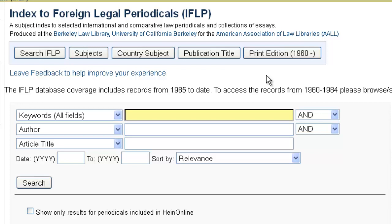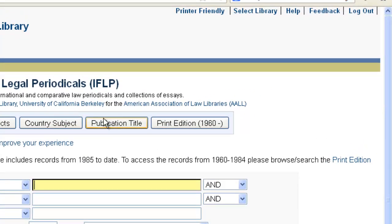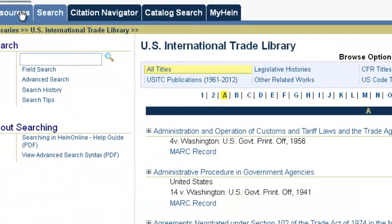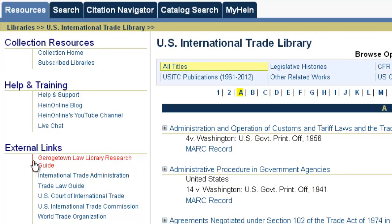Those are some additional resources you may find helpful in international trade research. In closing, I want to point out that in the International Trade Library, on the left side under the Resources tab, there are a number of external links you may find helpful — resources on the web including trade law guides, a link right to the U.S. Court of International Trade, the USITC, and the World Trade Organization. This concludes our demonstration of HeinOnline's U.S. International Trade Library. If you have any questions, feel free to contact us at HOLsupport@wshein.com, or via phone, live chat, Facebook, or Twitter. Thank you so much for your time and have a great day.